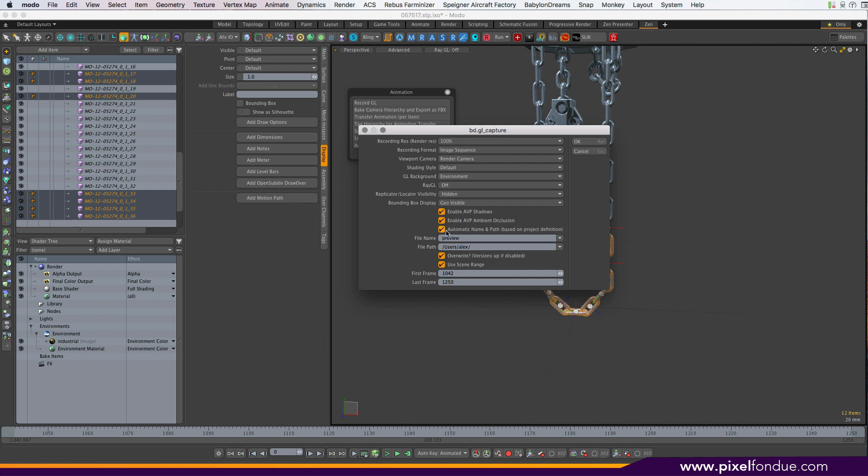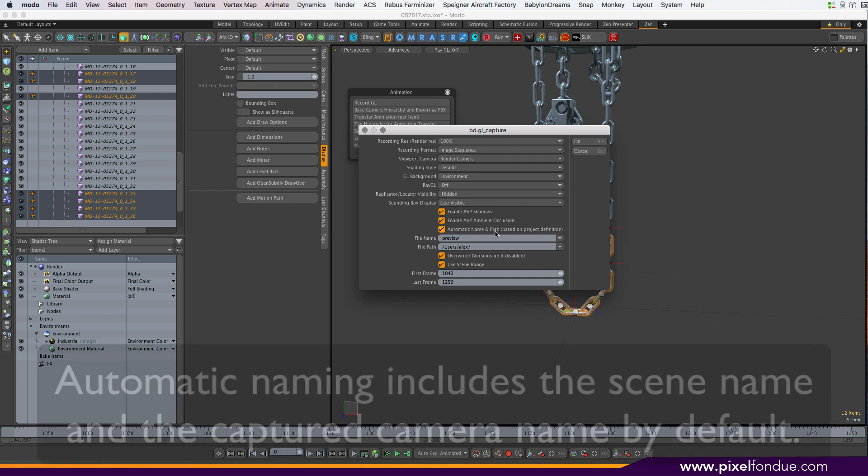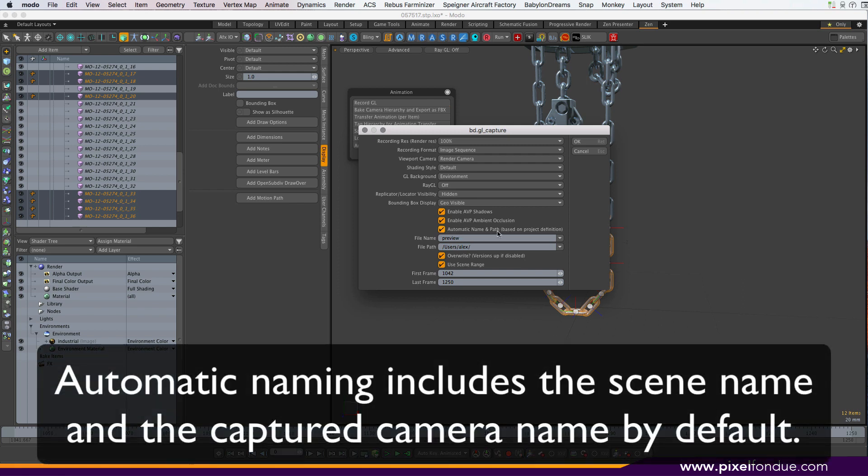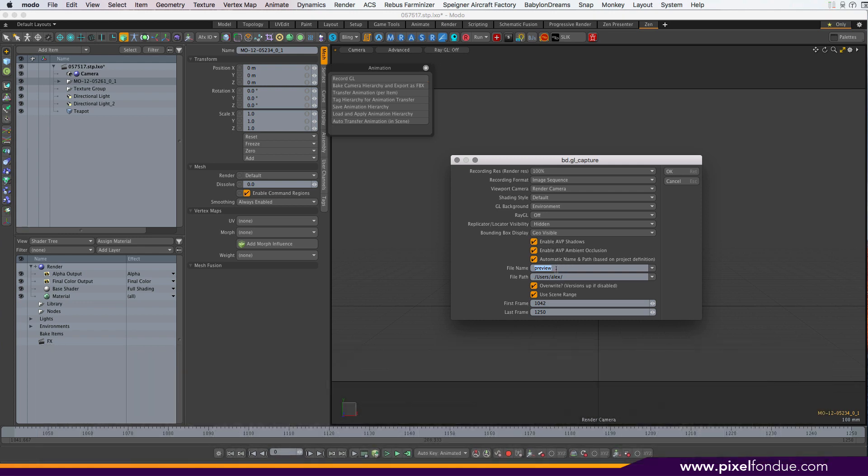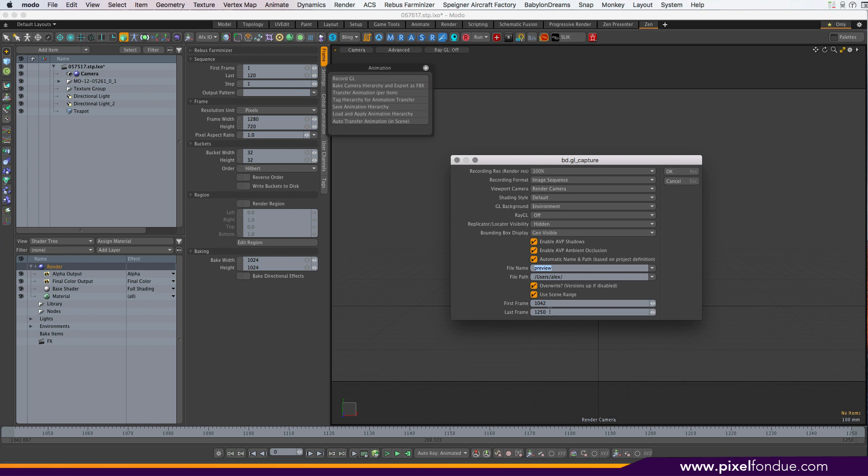You can enable or disable the shadows and the ambient occlusion. You have an automatic naming that's based on a project definition which I'll go into in a second. You can have the automatic naming, or you can, if you untick that box, fill in your path and name as you like and it'll use that. If you have already a file with that name, you can overwrite it, or if you untick that box it'll automatically create a versioning for your GL captures. And you can of course just use the scene range, or you can import first and last frame by hand.